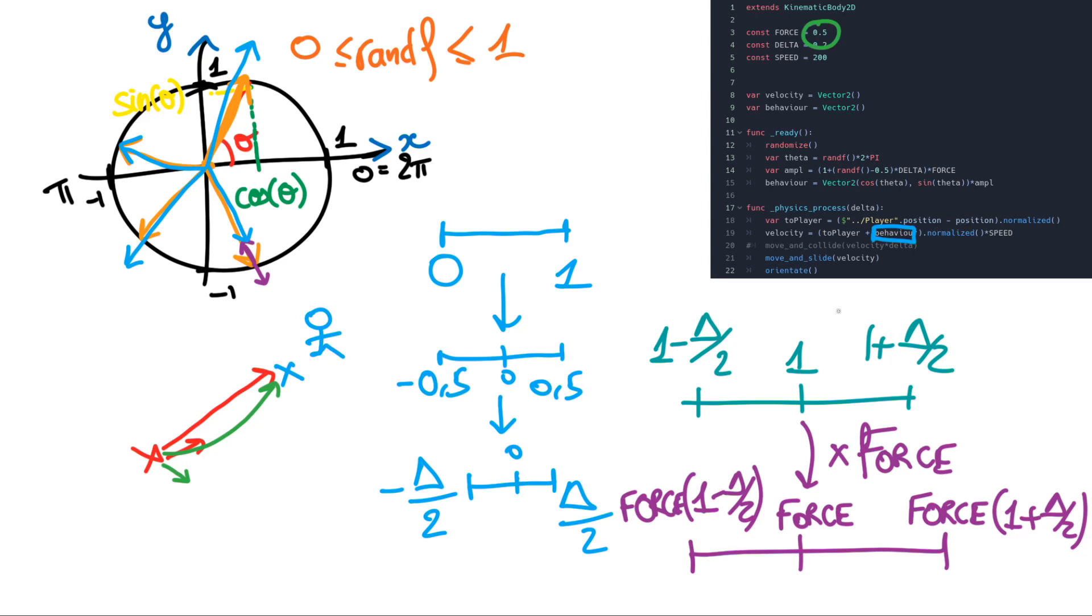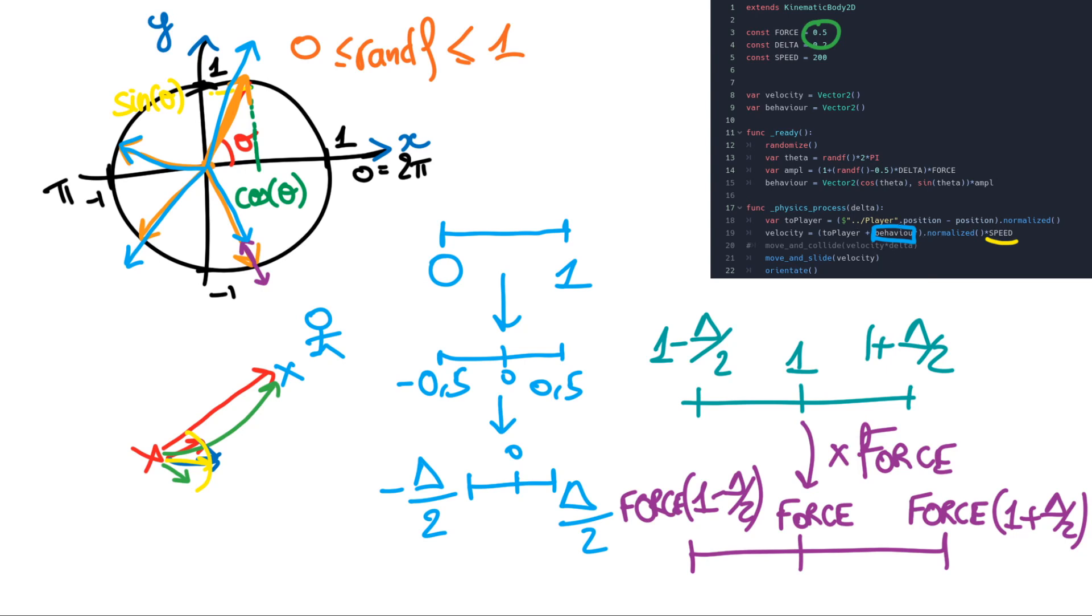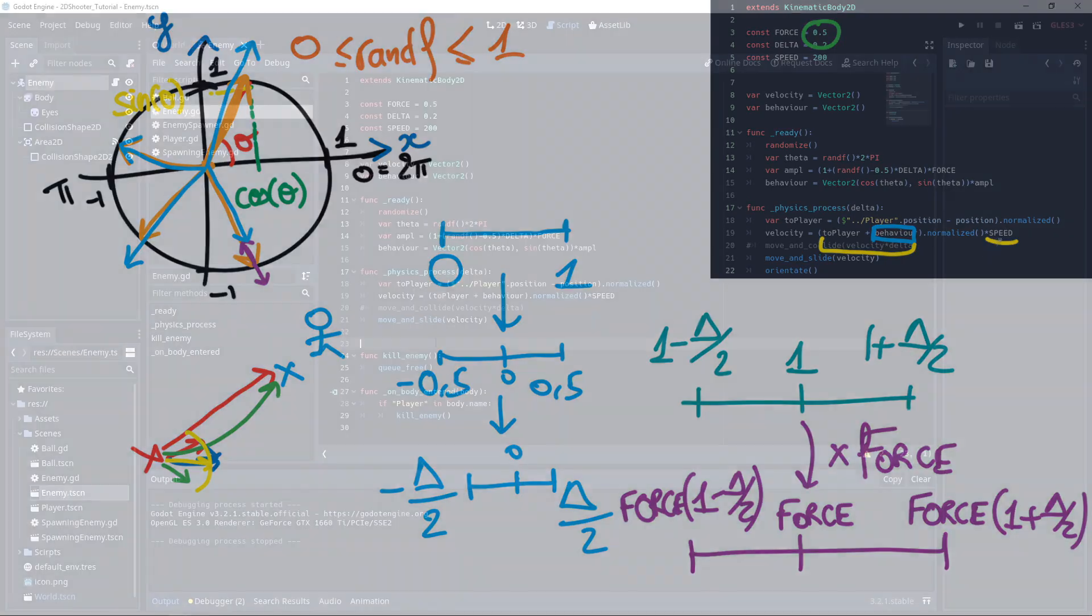So we added up the to player vector and the behavior vector which is smaller. And then we normalize this. So for example here if I add up the 2 it will create something like that, and then I normalize this one. And we do this in order to keep a constant speed for all the enemies. So we don't have enemies going really quick and others going too slow. So we always have a normalized vector here and we can apply the speed there.